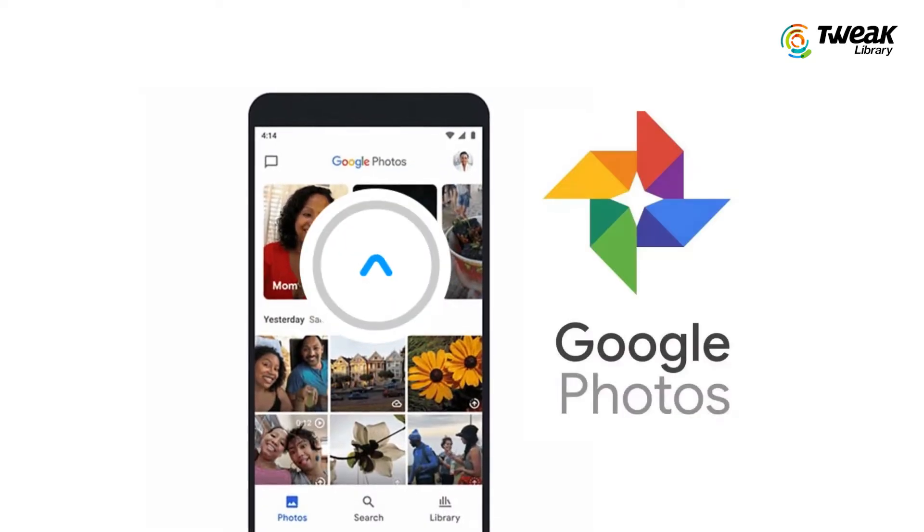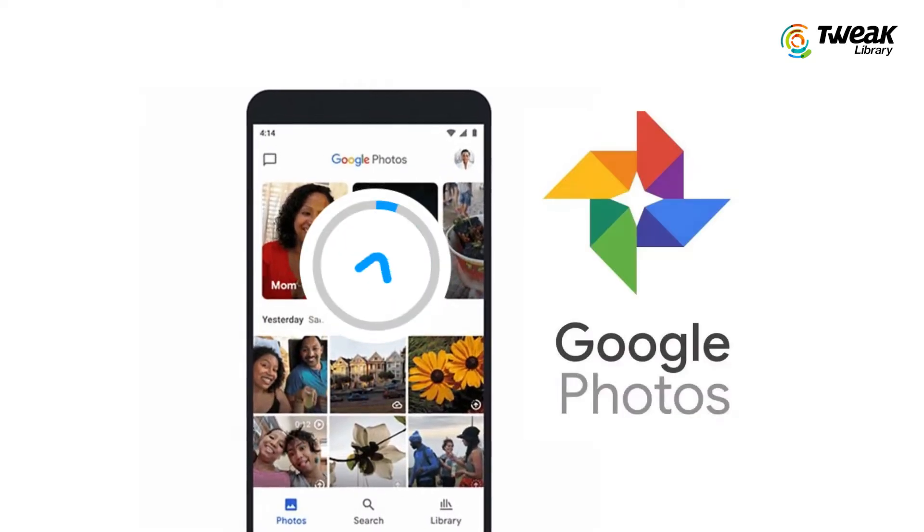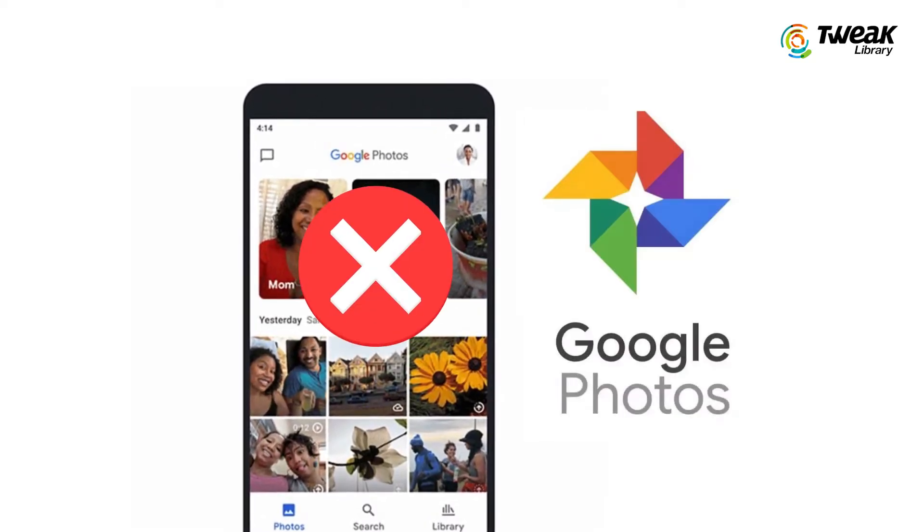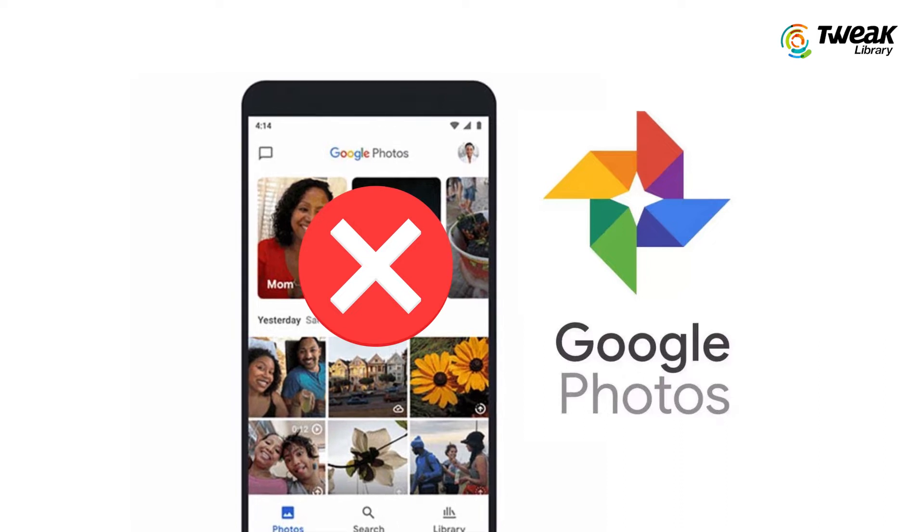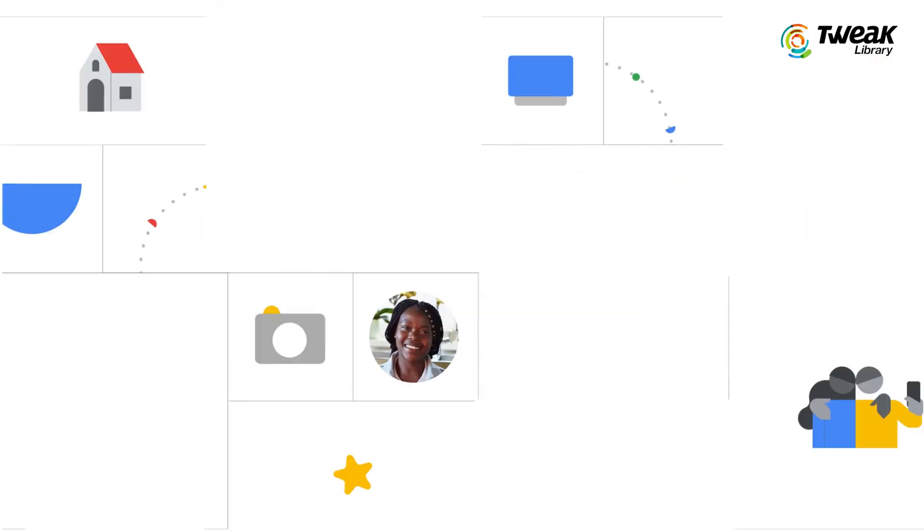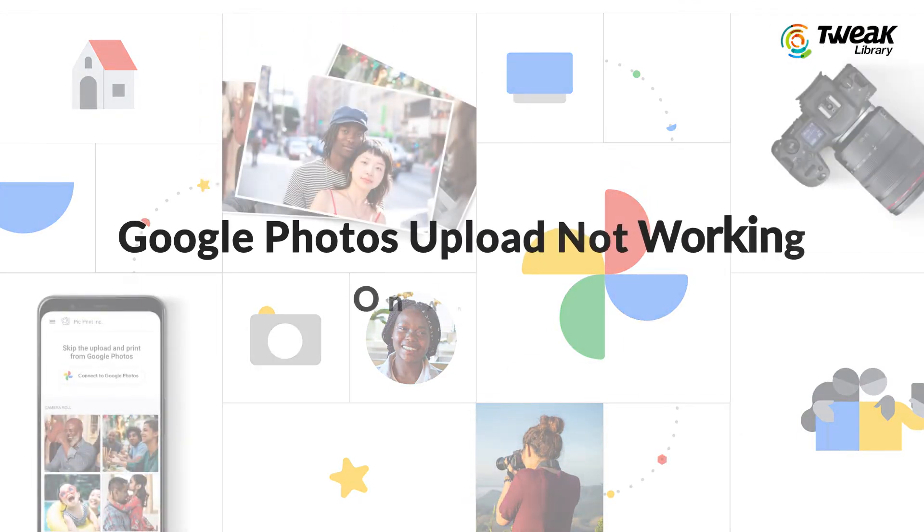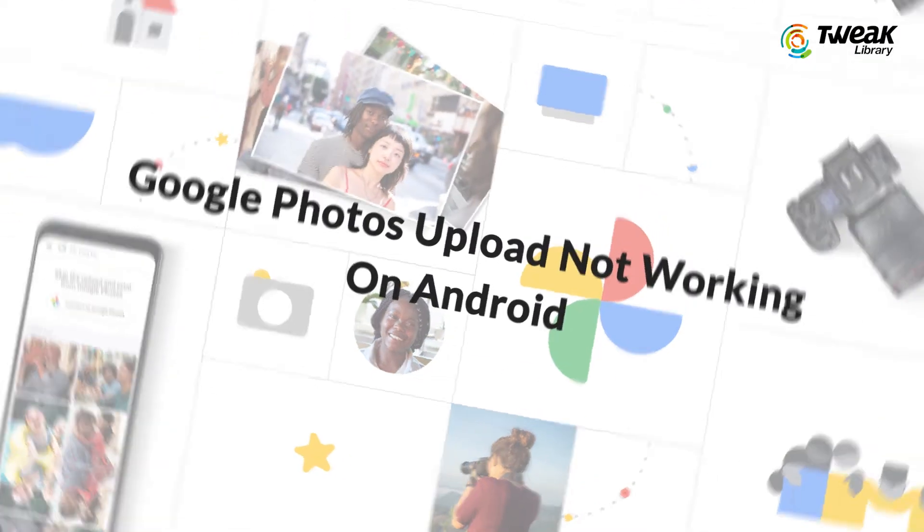Are you facing the Google Photos not uploading problem on your Android phone? If your Google Photos is not uploading or backing up, don't panic. In this video, we will show you how to fix Google Photos not uploading on Android.